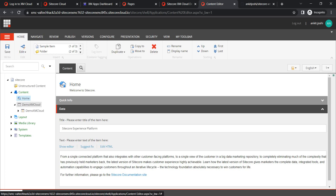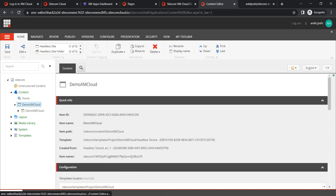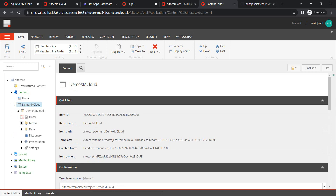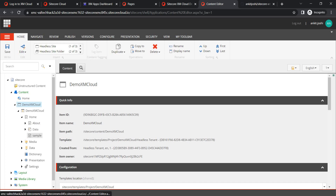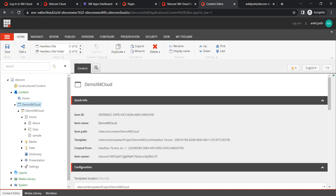After refreshing the Content Editor, you will find 'Demo XM Cloud.' Clicking on it shows it is a headless tenant with a basic scaffolding in place — only the Home page, About page, and the Sample page we just created. That covers today's walkthrough. We will have more sessions on XM Cloud in future. If you haven't tried XM Cloud yet, give it a try. Get credentials from your Sitecore team if you don't have access. Please ask any questions in the comments — thanks everyone!